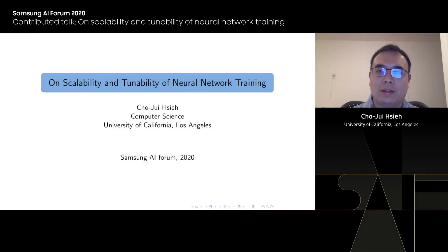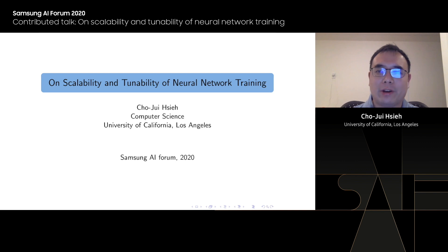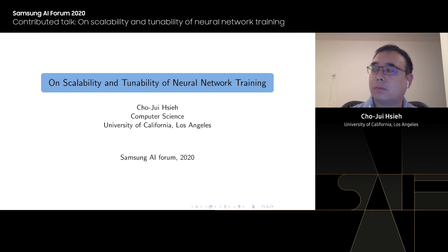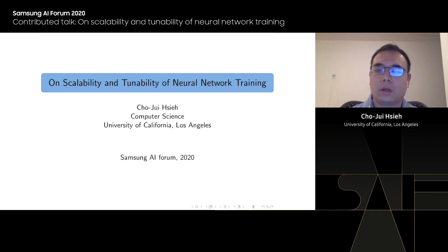Hi everyone. My name is Chou-Rei Xie. I'm an assistant professor in UCLA Computer Science Department, and I'm very honored to receive this Samsung AI Researcher of the Year Award. My research is mainly on robustness and efficiency of neural networks.